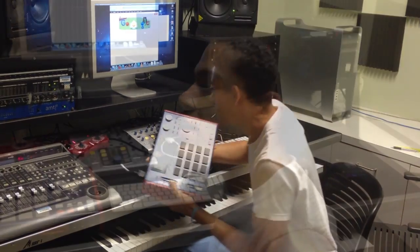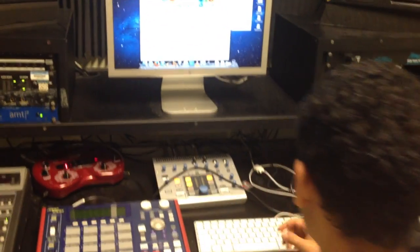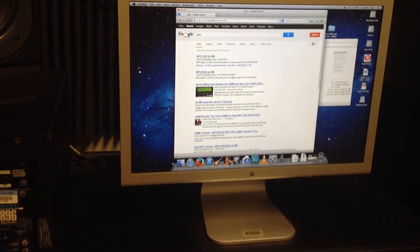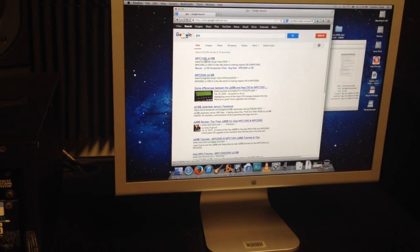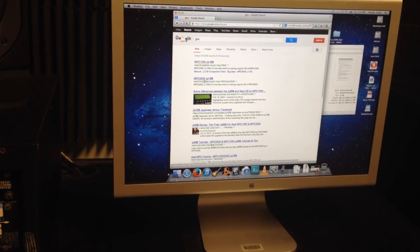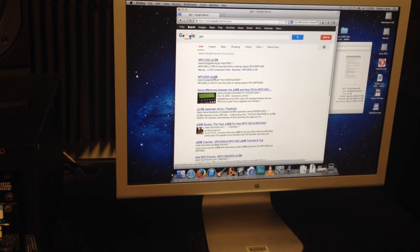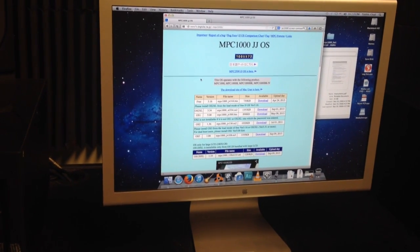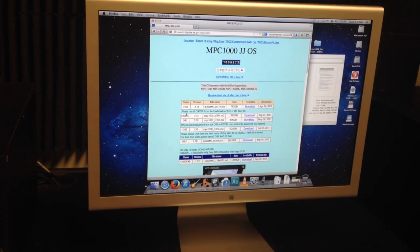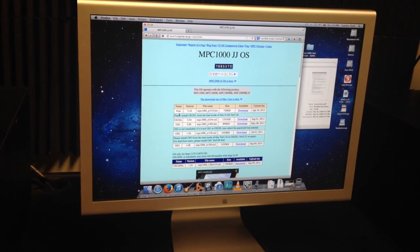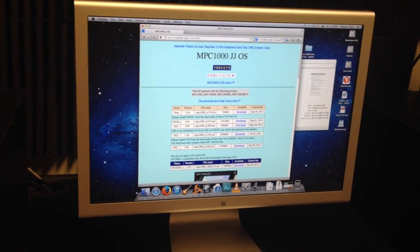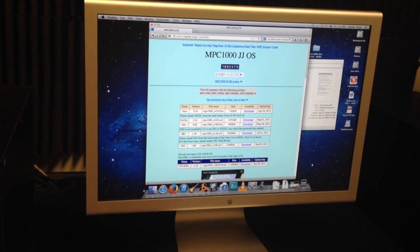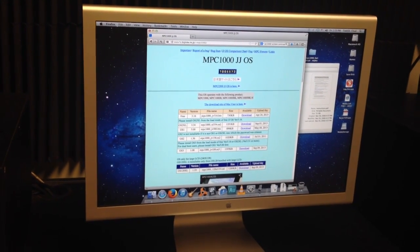So let's get started. I'm just going to go to Google and search JJOS. You're going to want to click the first result if you have the MPC-1000. If you're on the 2500 you can install it as well, but for now we're just going to go to the MPC-1000. These are the different operating systems you can get. There's the free version which you actually need to install first before you can get to any of the more advanced ones, so we're going to download the free version.